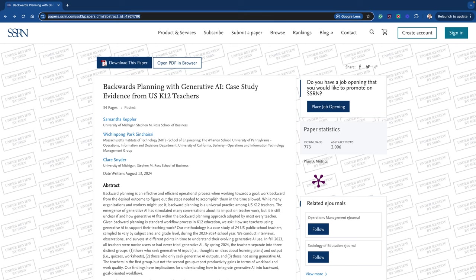Hi, welcome to this short video. I wanted to talk about the paper here, Backwards Planning with Generative AI: Case Study Evidence from US K-12 Teachers by Kepler, Shazri and Snyder, because there's some really interesting things in here about how we choose to use generative AI and how we can get better productivity gains.